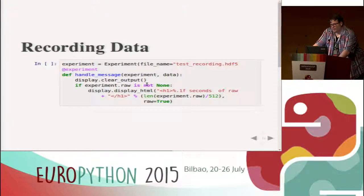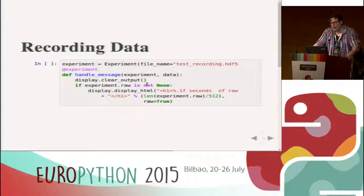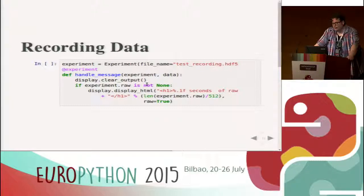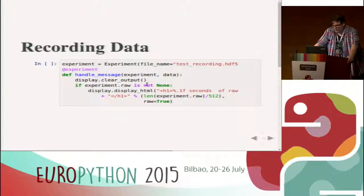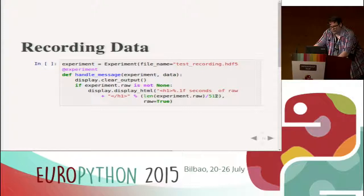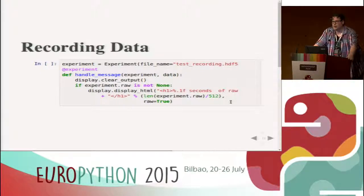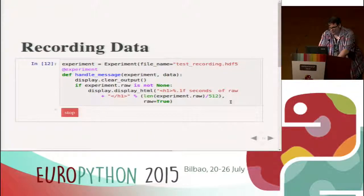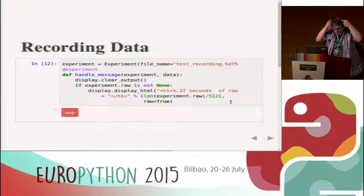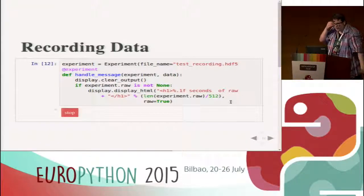We also like to record data. That is done by giving it a filename, which is an HDF5 file. I think I have a bug because I have like one or two gigabytes of data — that's completely crazy and I have to fix that later. This is the same as before but it displays the amount of raw data — LEN experiment raw divided by 512, because the raw data is at 512 samples per second.